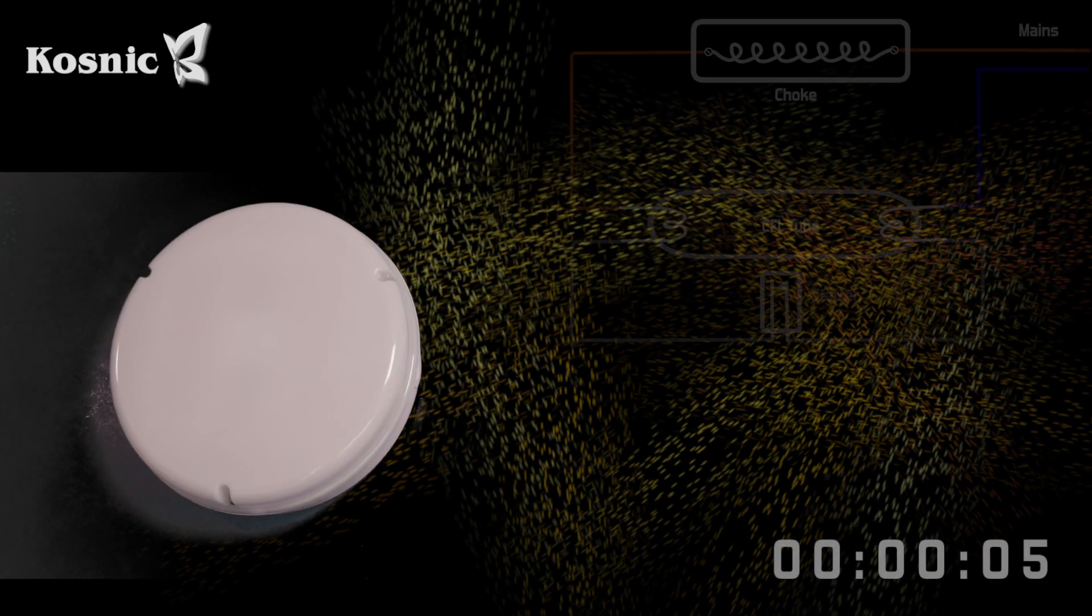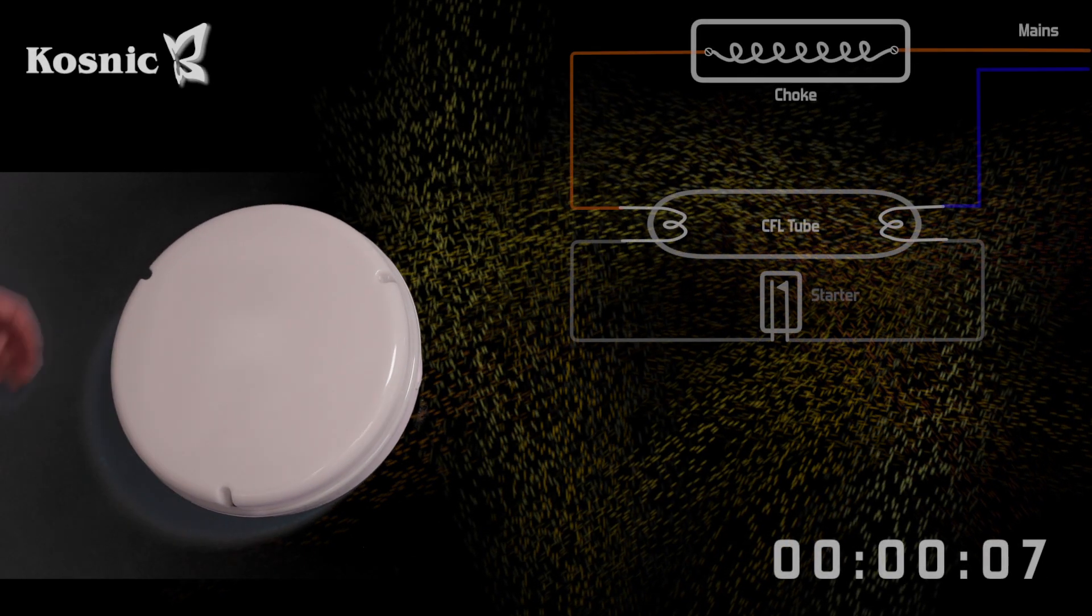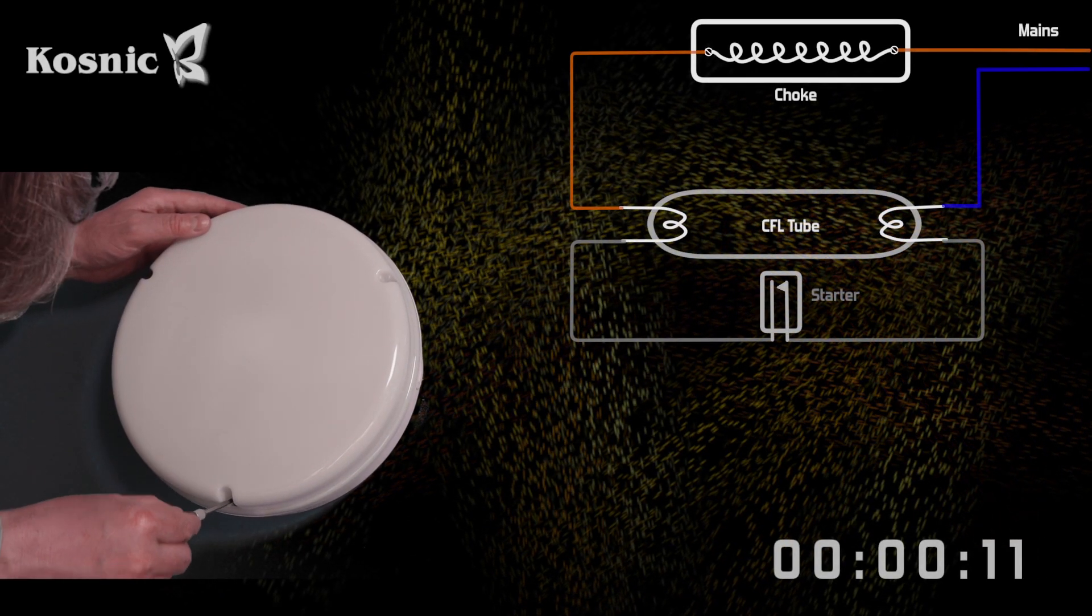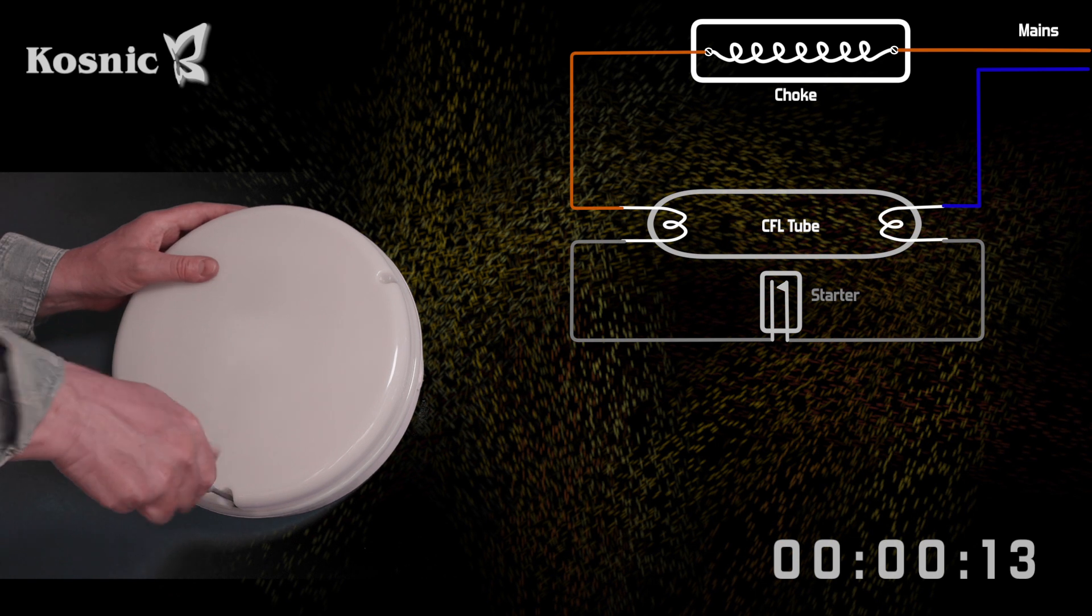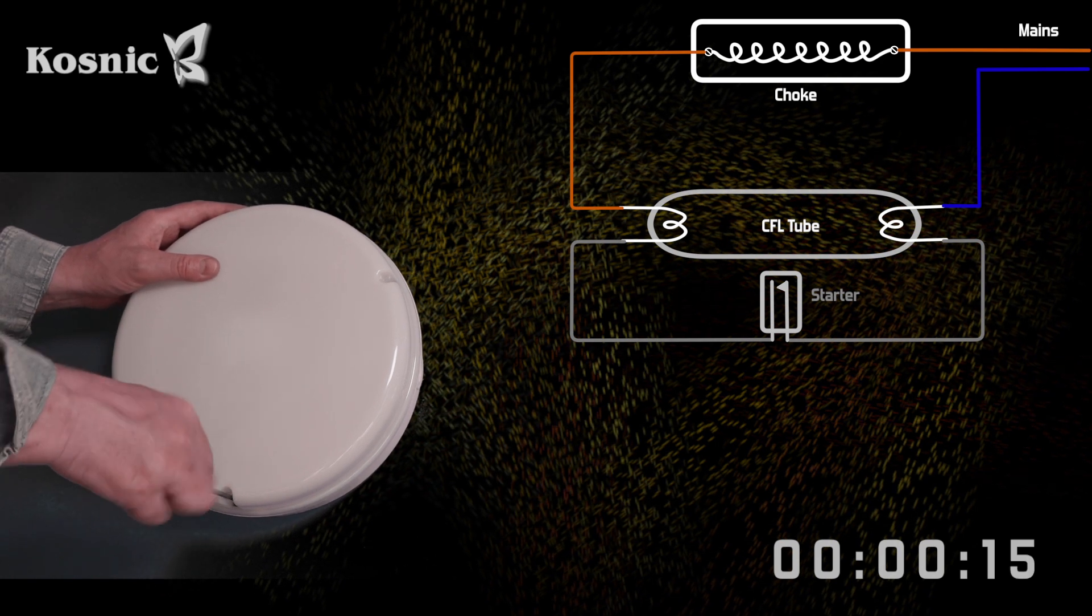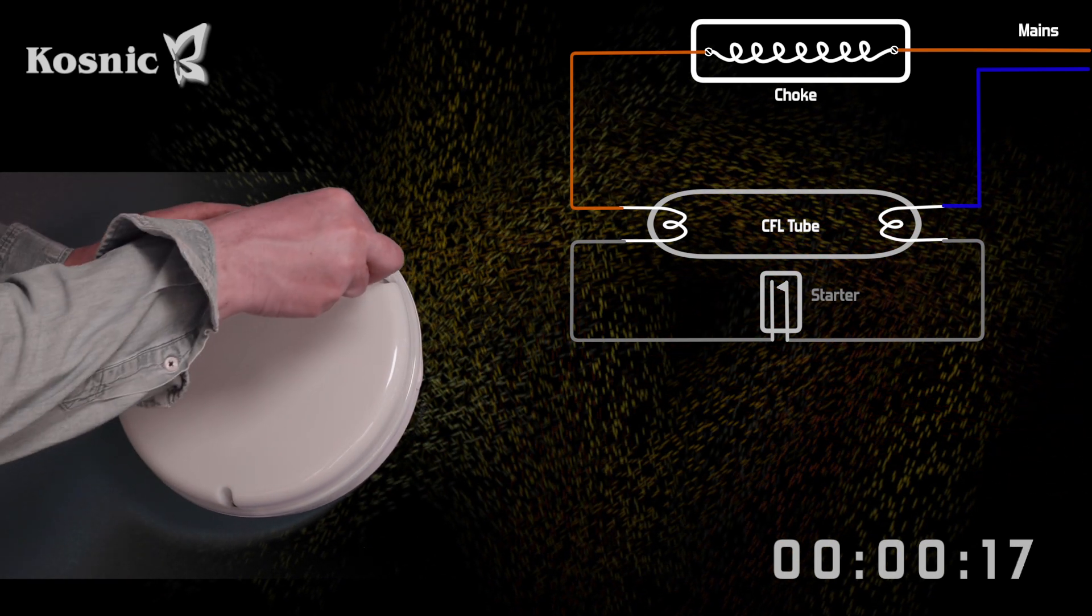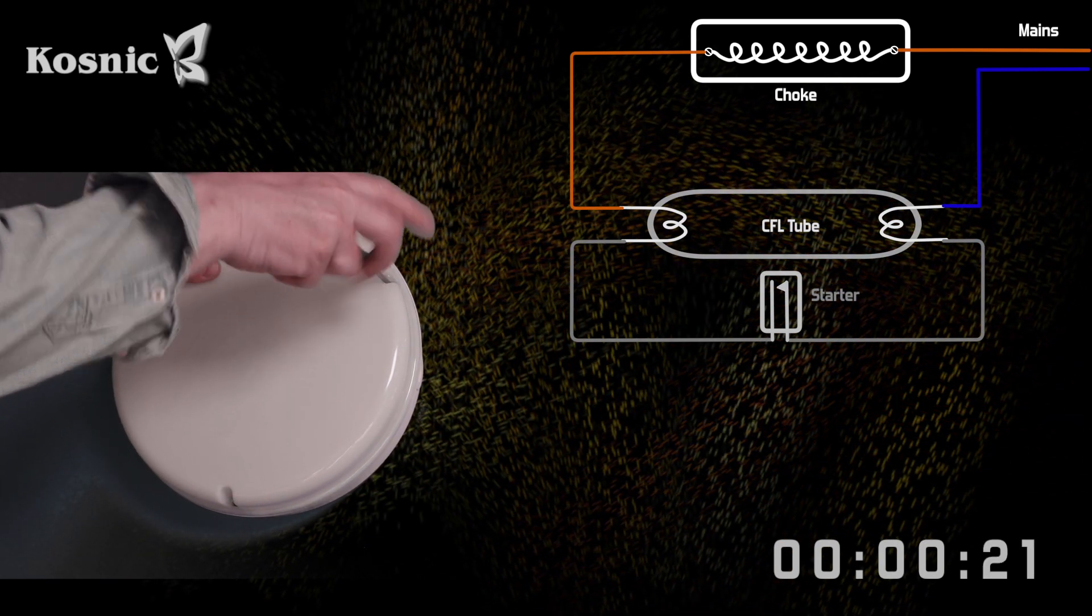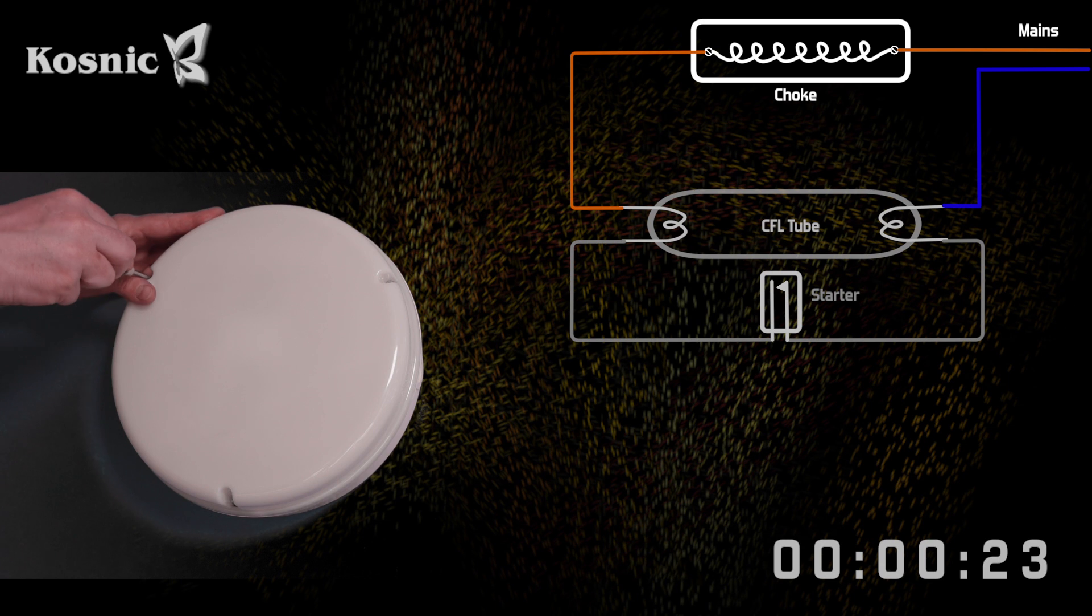Here we have a legacy choke style ballast and starter luminaire. This is a real-time retrofit demonstration, the stopwatch is running.